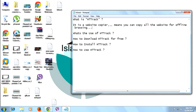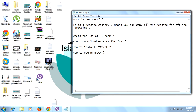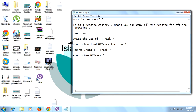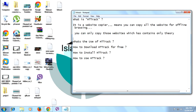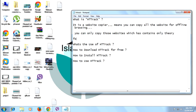You can copy websites, but you can only copy those websites which contain text-based content — theory only. For example, Wikipedia.